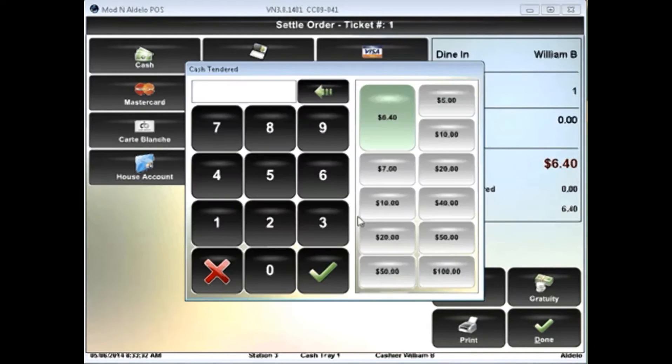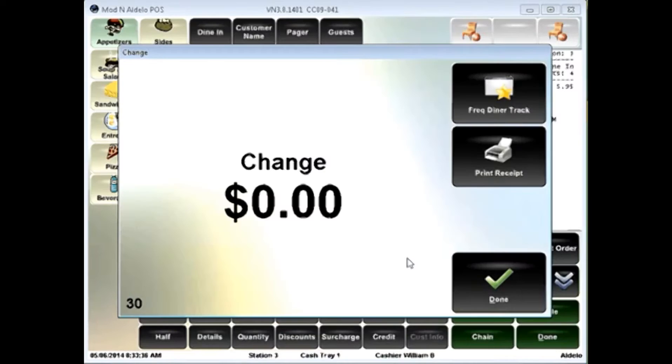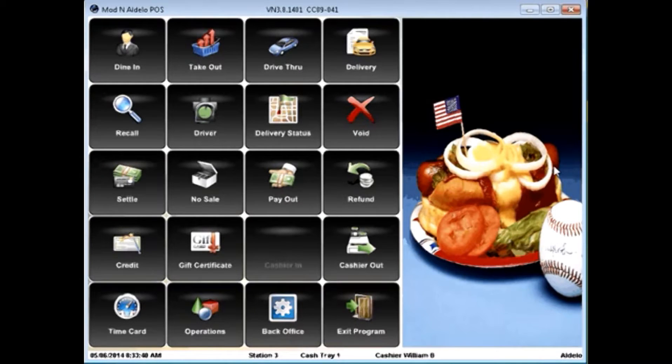In my case, I'm just going to hit cash, and you'll see you get a variety of payment options here. And we're going to go ahead and settle out. Now, my ticket would automatically print to the kitchen, and we're ready to go forward.